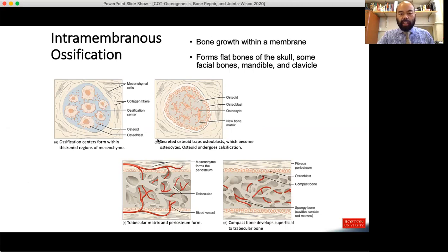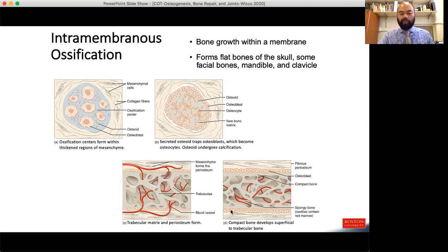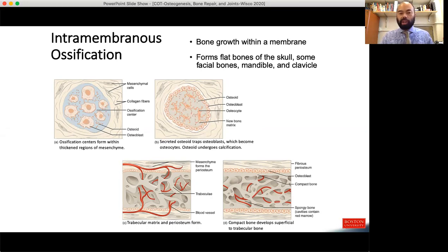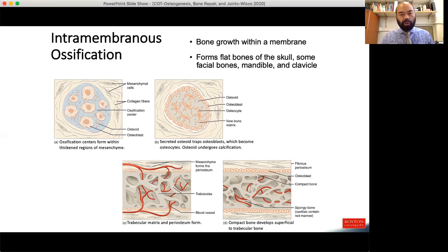Looking from A to B, you can see the osteoblasts lining the immature — woven — bone. A select number of osteoblasts have converted to osteocytes within the bone matrix that is already starting to calcify. The progression from osteoblast to osteocyte occurs when the cell gets trapped in its own calcified matrix, then converts to an osteocyte whose job is to maintain the bone. We don't see lamellarization of this bone until much later, so for now we're working with woven bone.